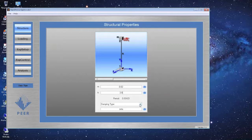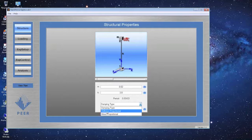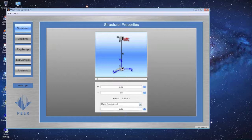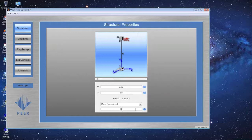Next, define damping for the structure. You can choose stiffness proportional or mass proportional damping. I'll go with mass proportional damping and put in the damping ratio. Hovering over the question mark tells you that for 5% damping you input 0.05. I'll put in 0.02 for 2% damping. That's all needed for our one-degree-of-freedom system.